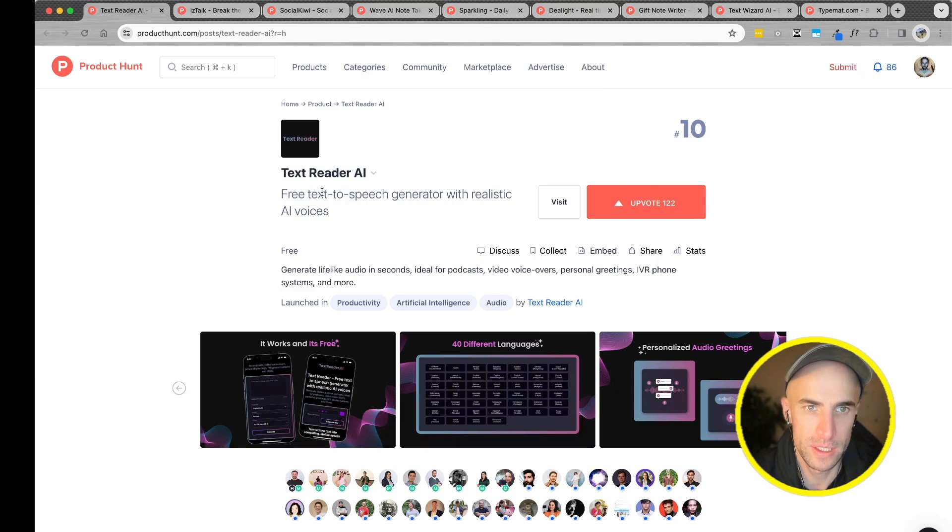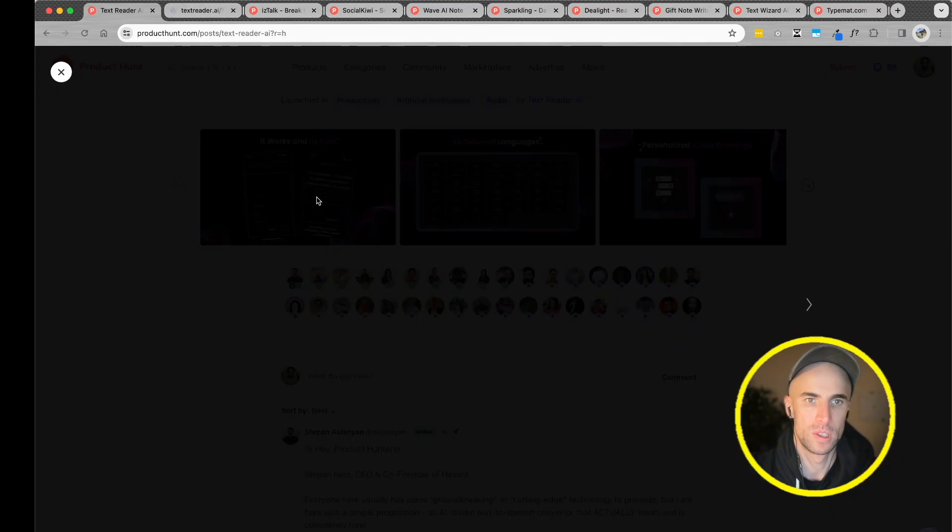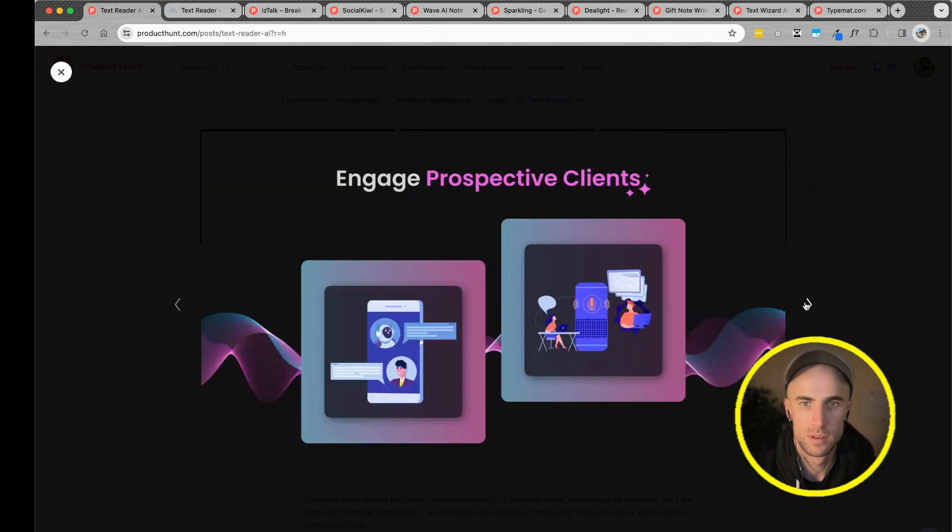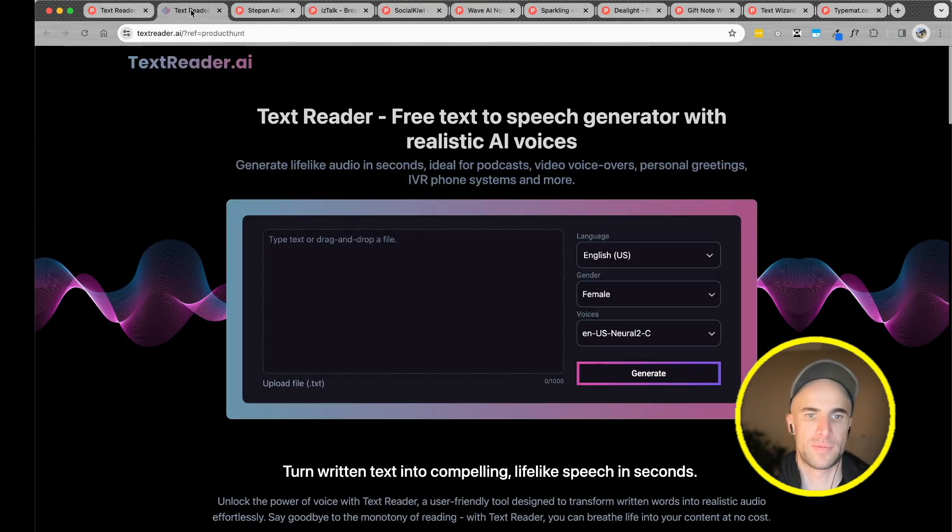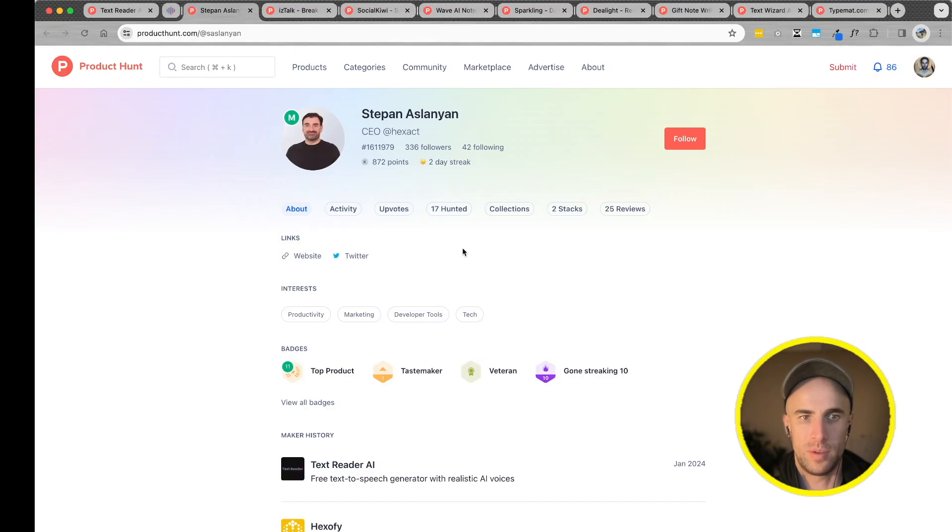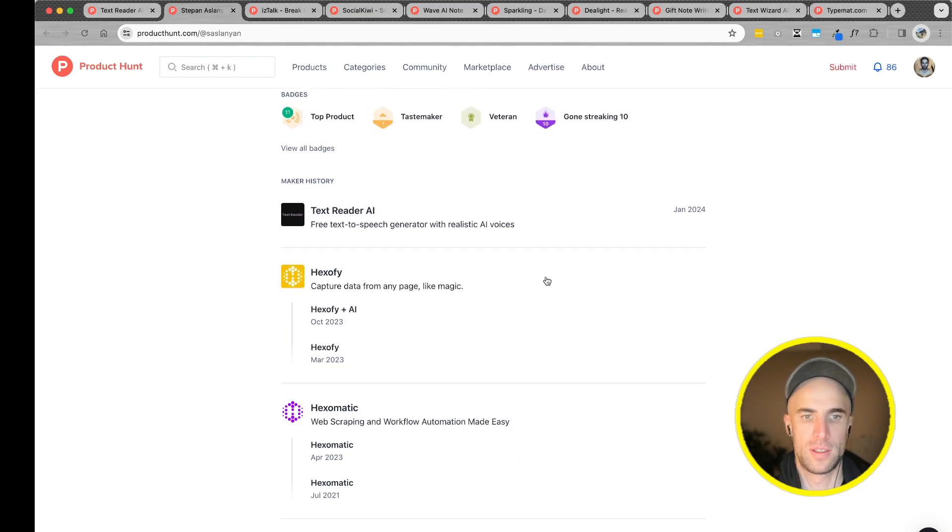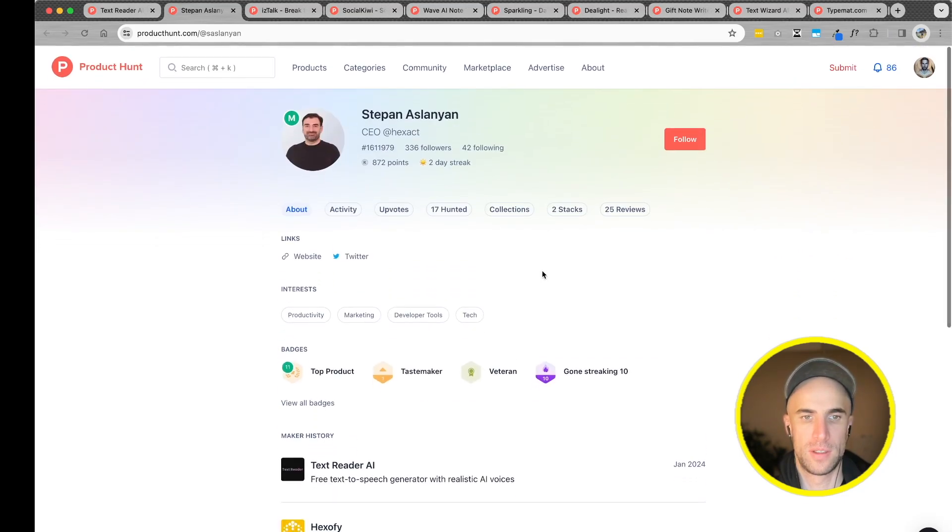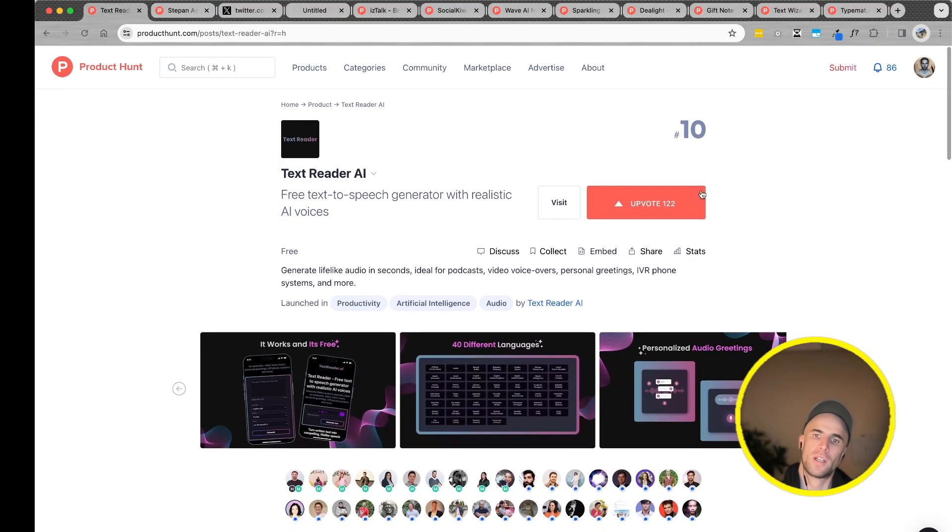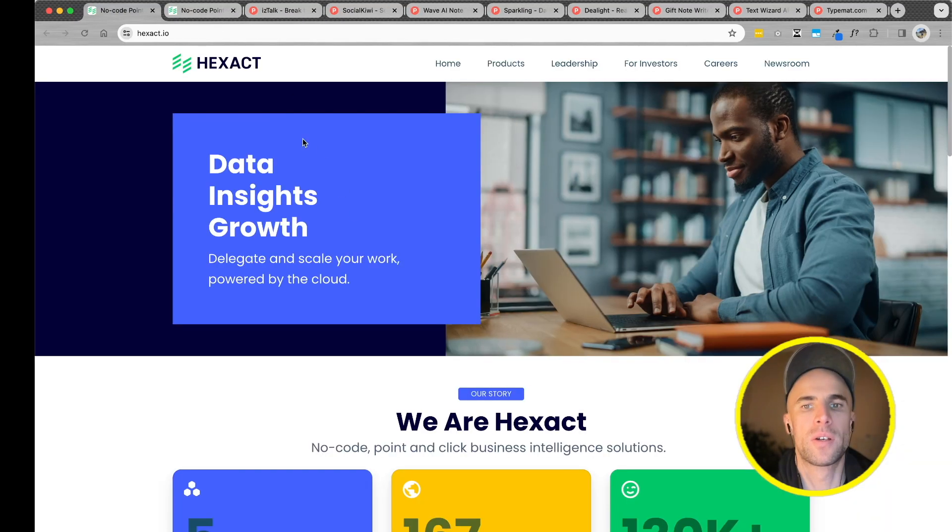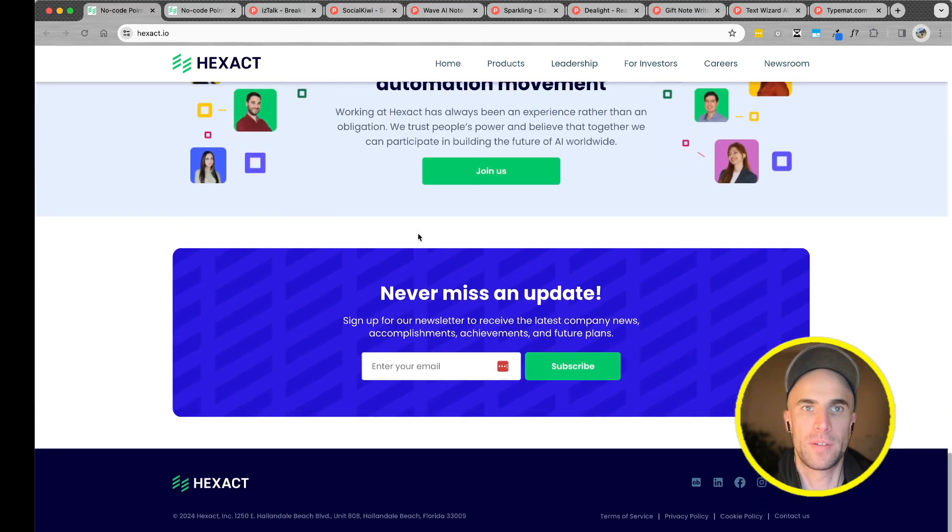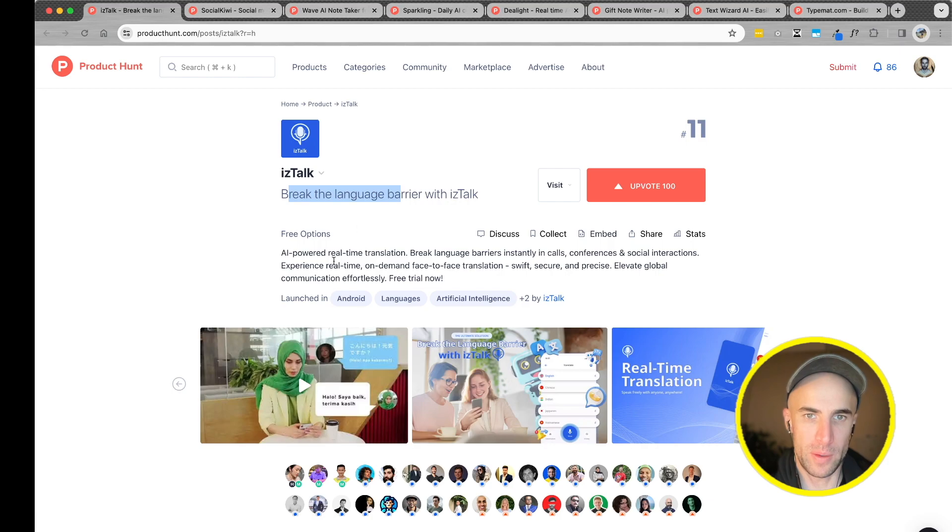Text Reader AI, 3D text-to-speech generator with realistic AI voices. Okay, cool. Handy tool for creating text-to-speech. Very simple. Not bad. Nice, good idea. Simple. No code automation platform. Break the language barrier with ISTALK.